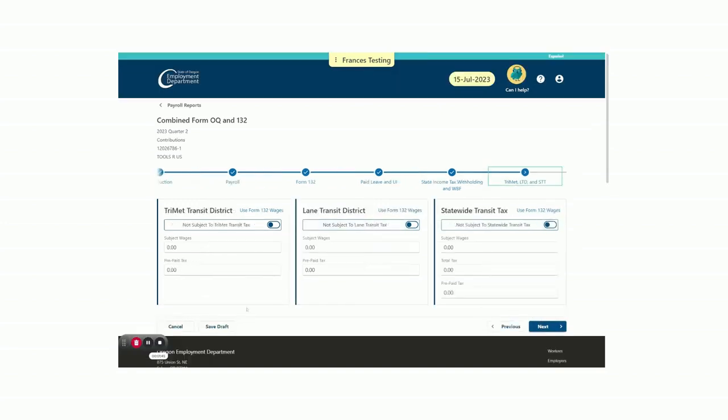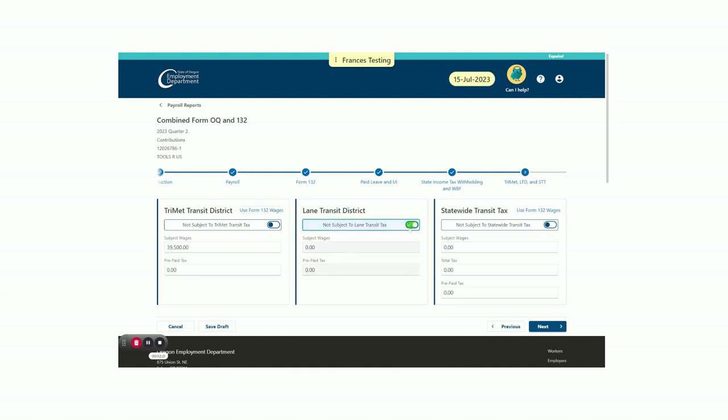We're almost done! The next section is for the programs managed through Department of Revenue, State Income Tax Withholdings, and Contributions. It is very important to toggle off only programs you are not subject to. Doing so will incorrectly flag this account and cause the account to be misreported. For this example, this employer is subject to TriMet Tax, so we are again going to use the Form 132 wages by selecting the link on the right to pull the information over. If this employer is not in the Lane Transit District, we'd click Not Subject. Let's do that to indicate we are not subject. The Statewide Transit Tax is now available on the Form 132. Before January 2023, STT was reported to the Department of Revenue, so please note quarters prior to the first quarter of 2023 and the STT Annual Report are only available in Revenue Online. Our employer is responsible for the Statewide Transit Tax, so we'll use the Use Form 132 Wages link again and click Next.